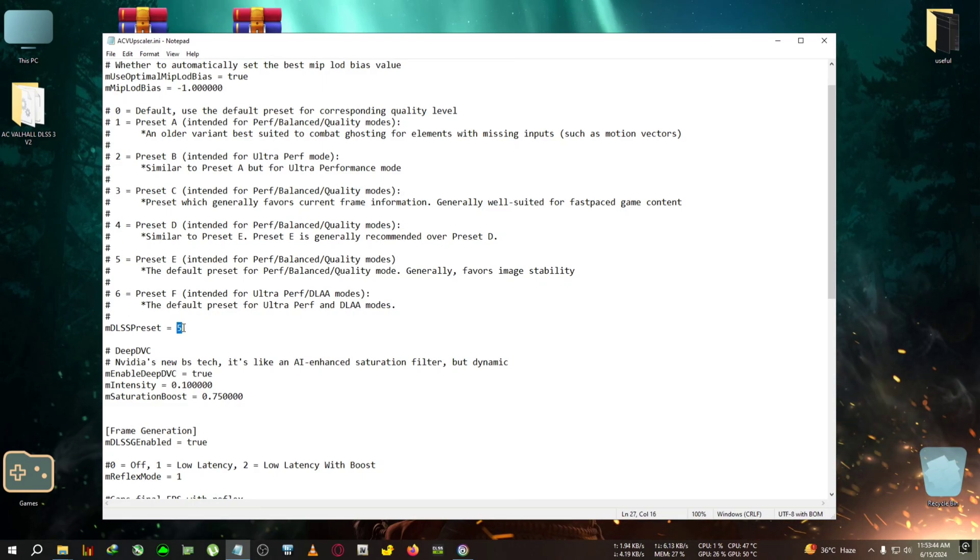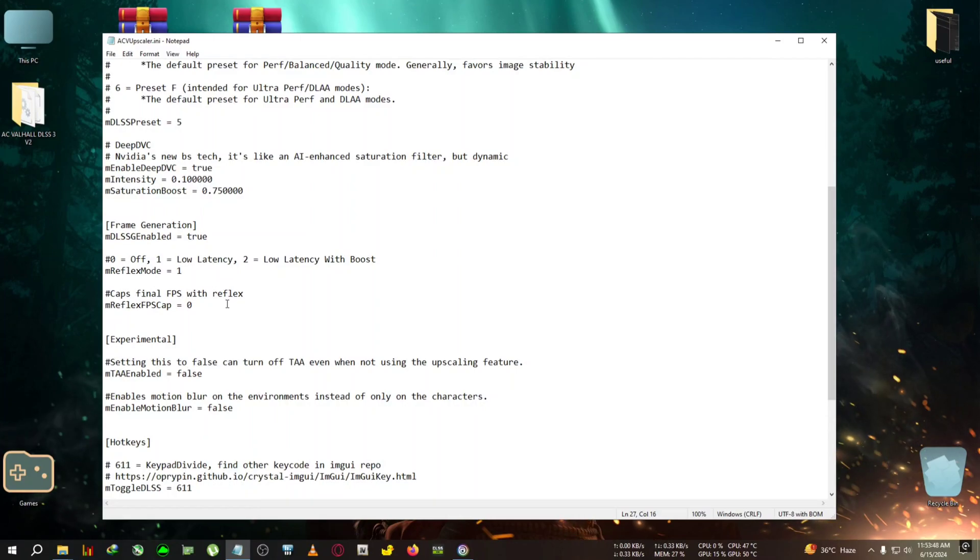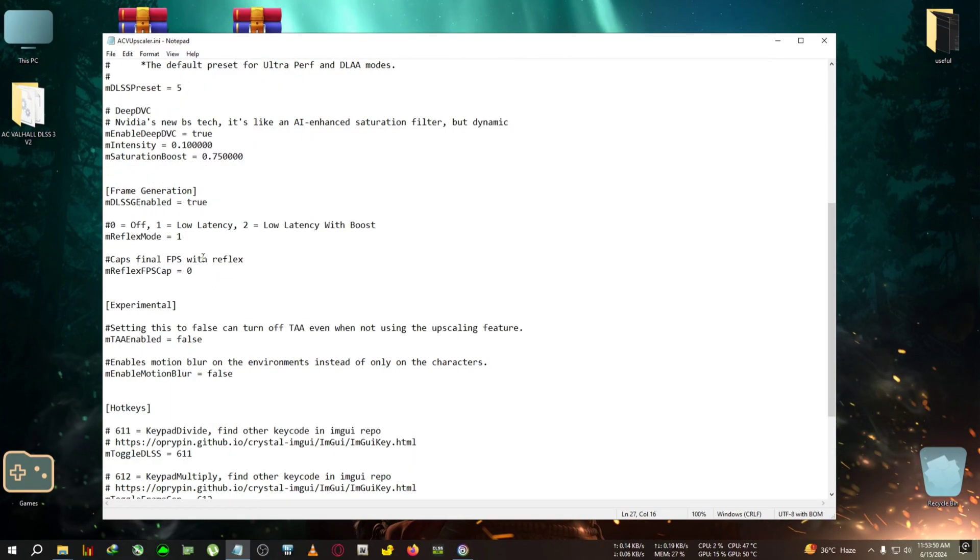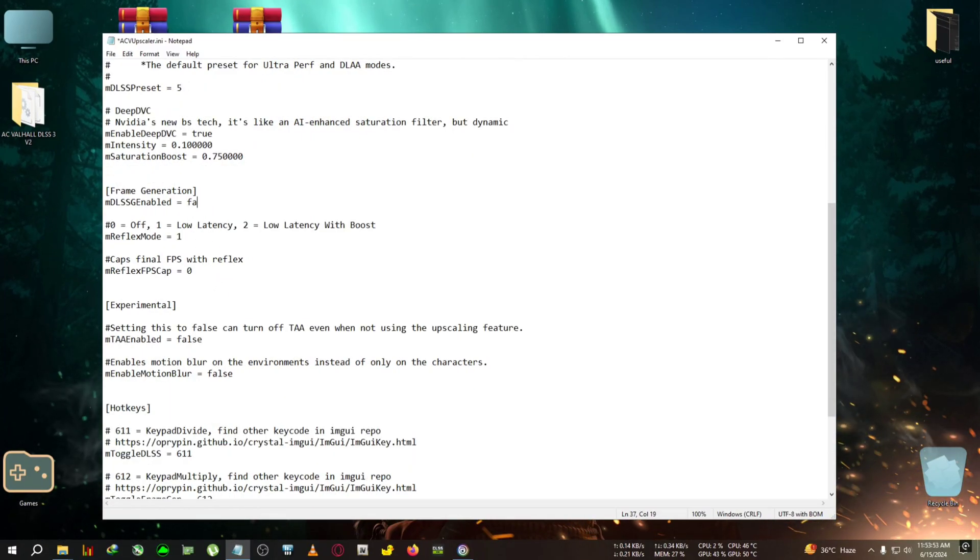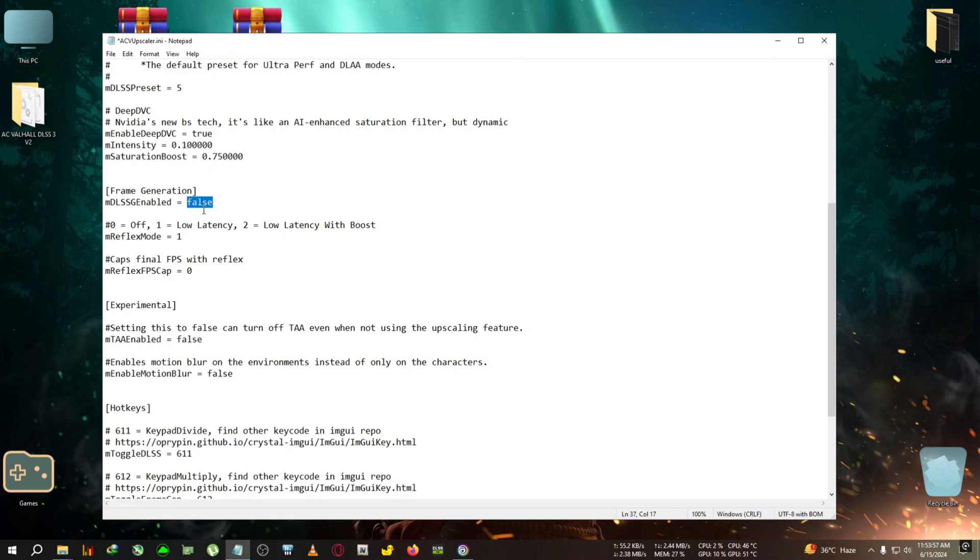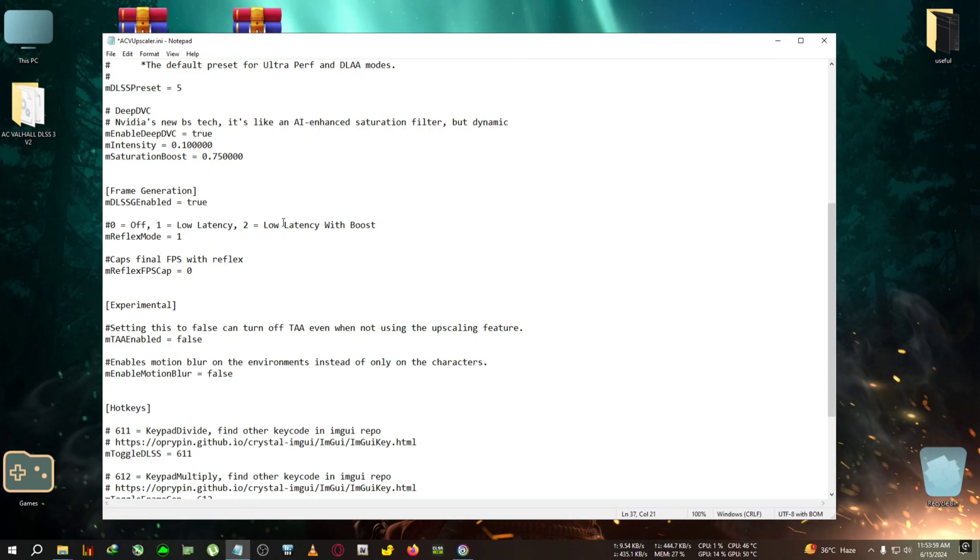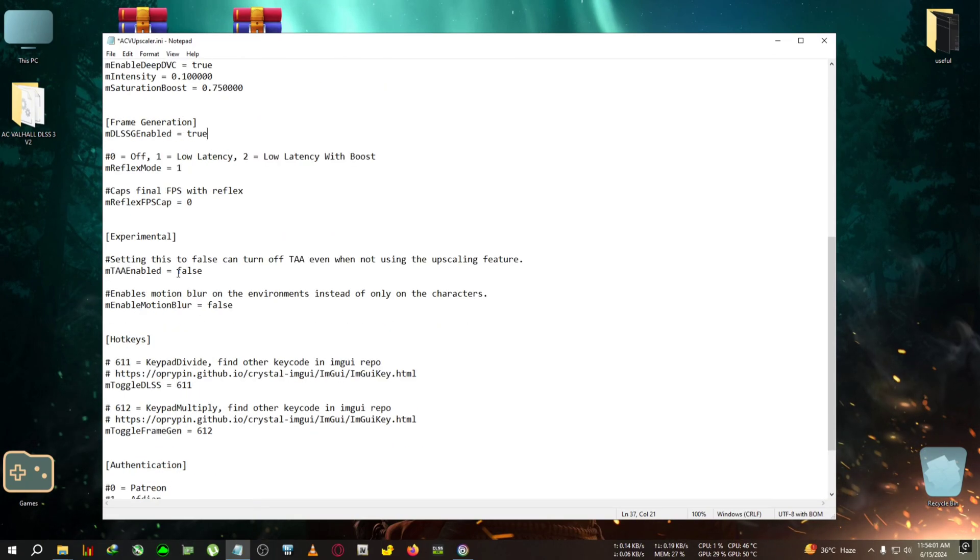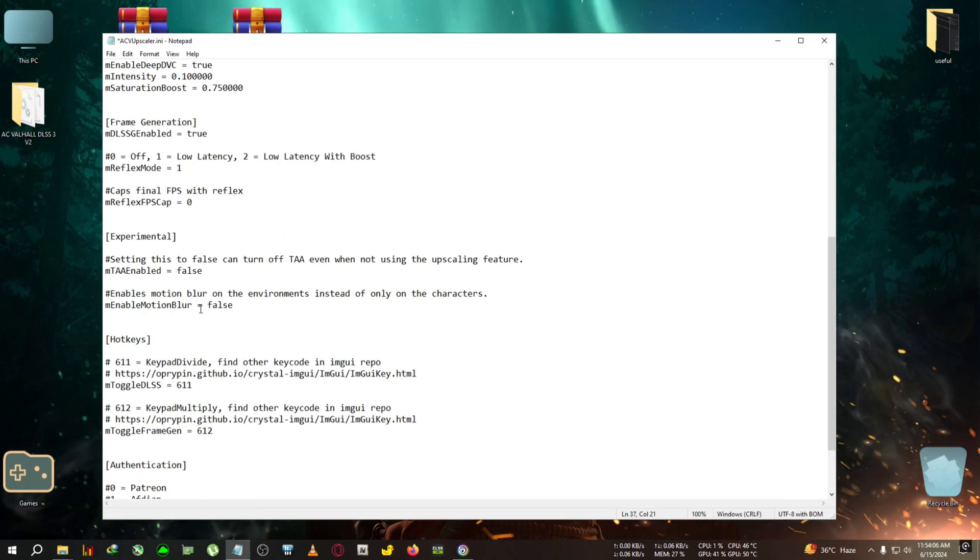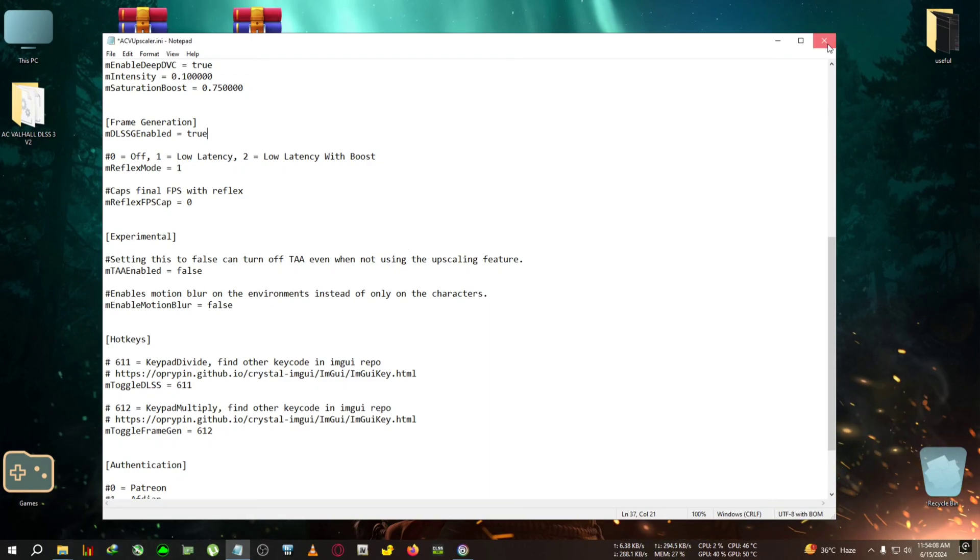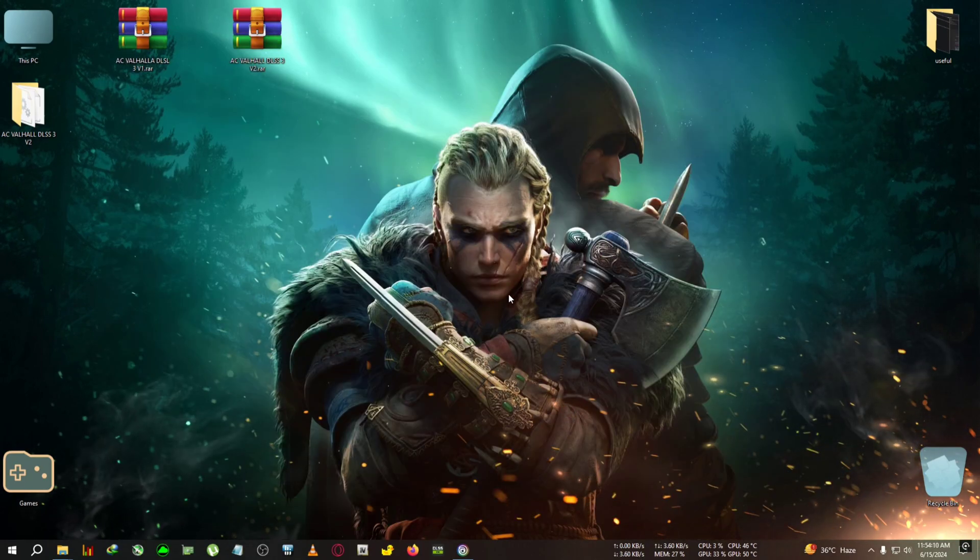off, then you can remove this 'true' and write 'false' here. But if you want the game to start with frame generation, you can write 'true' here for troubleshooting and stuff. You can also do some motion blur and TA stuff as well, but I will show them in game. So let's jump into the game now.